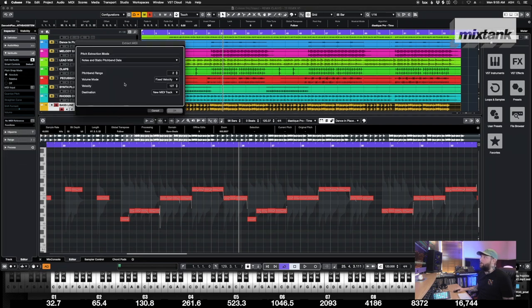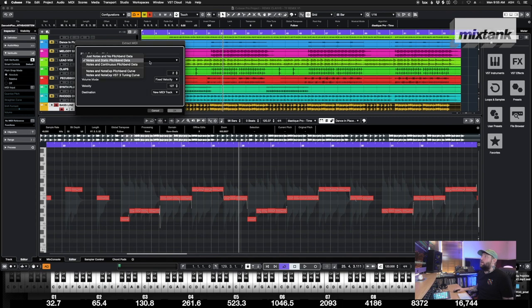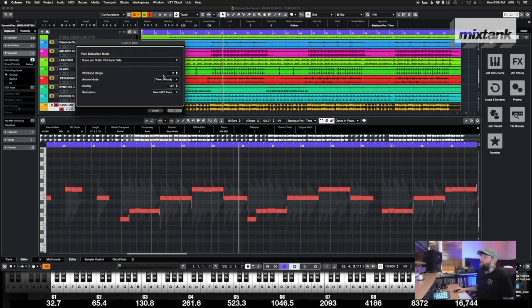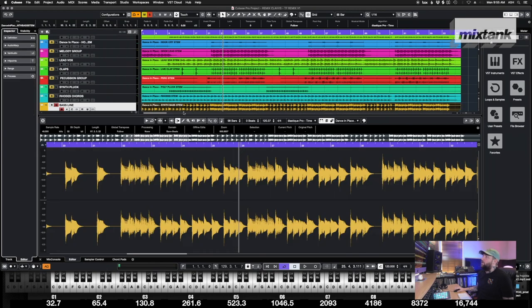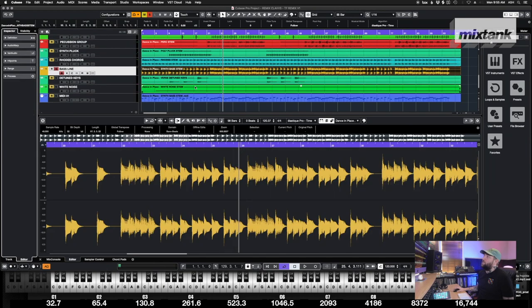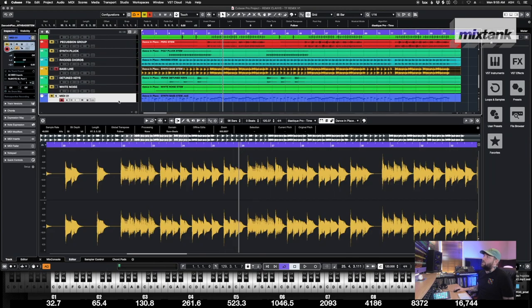You've got a few options here. I recommend just doing Notes and Static Pitch Bend Data. Pitch range to that's pretty normal, fixed velocity. Most of this is fine. We're going to mess with the MIDI once it comes out, but you can actually export the MIDI and it's going to make a MIDI track here.